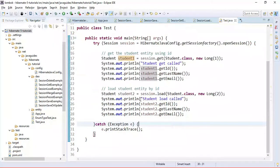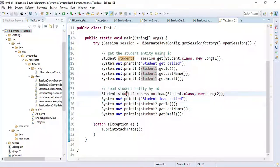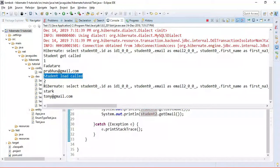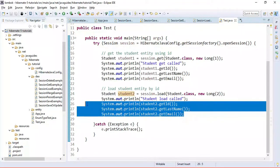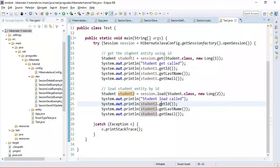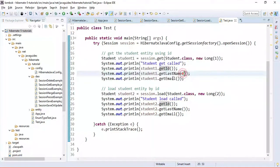You can see it prints 'student load called', then prints the student ID, and only then executes the select query. This confirms that load returns a proxy object and loads the data lazily — only when a property is accessed. In contrast, get loads data directly from the database immediately when called.